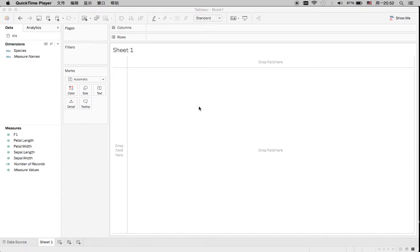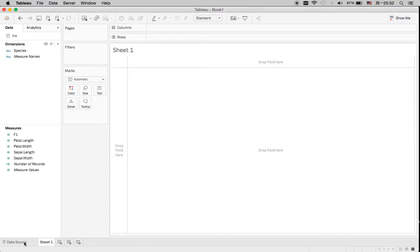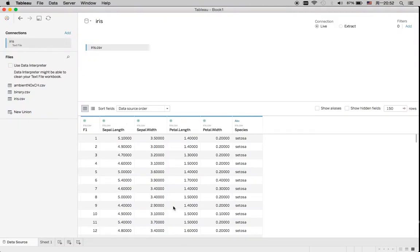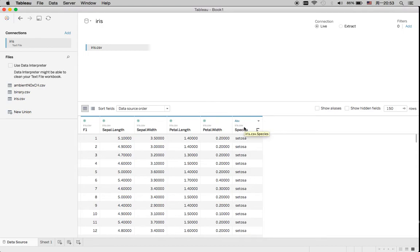Hi, today I'm going to talk about clustering analysis in Tableau. I'm going to use the dataset called iris from R. You can see that there are four numeric variables and one categorical variable.